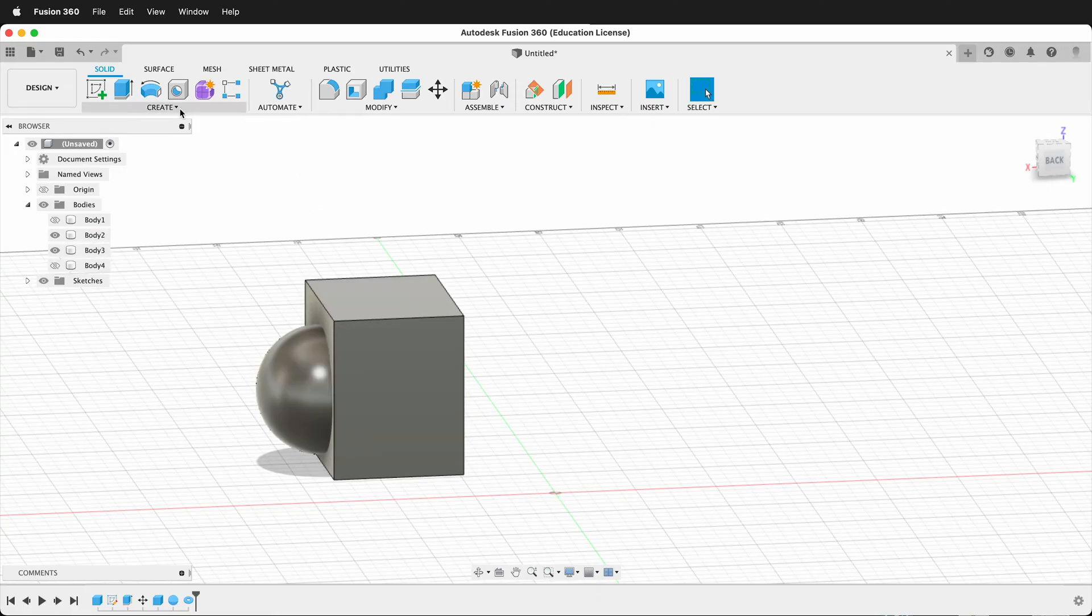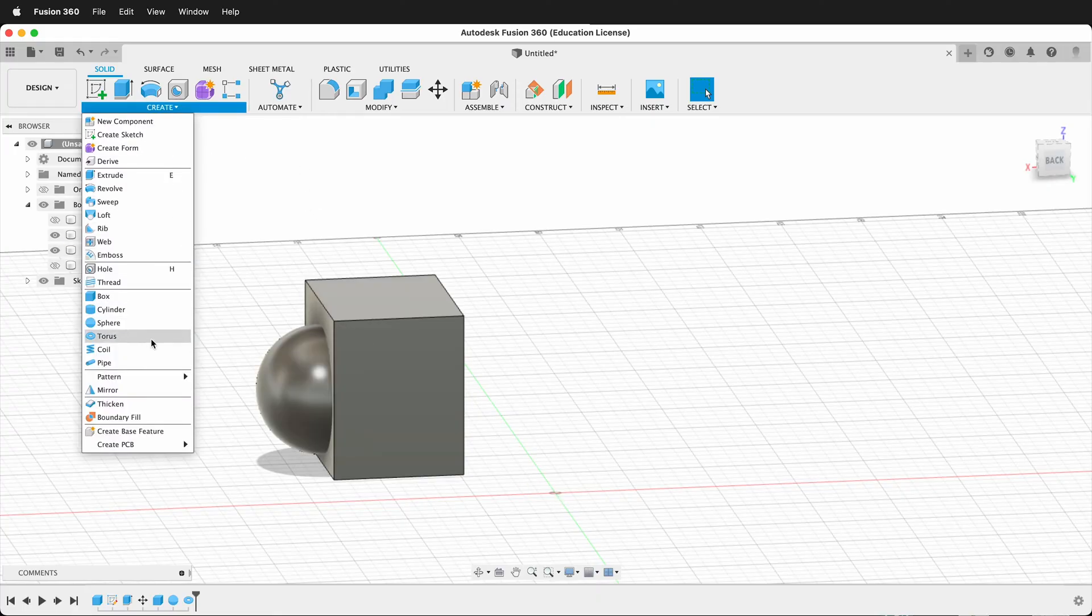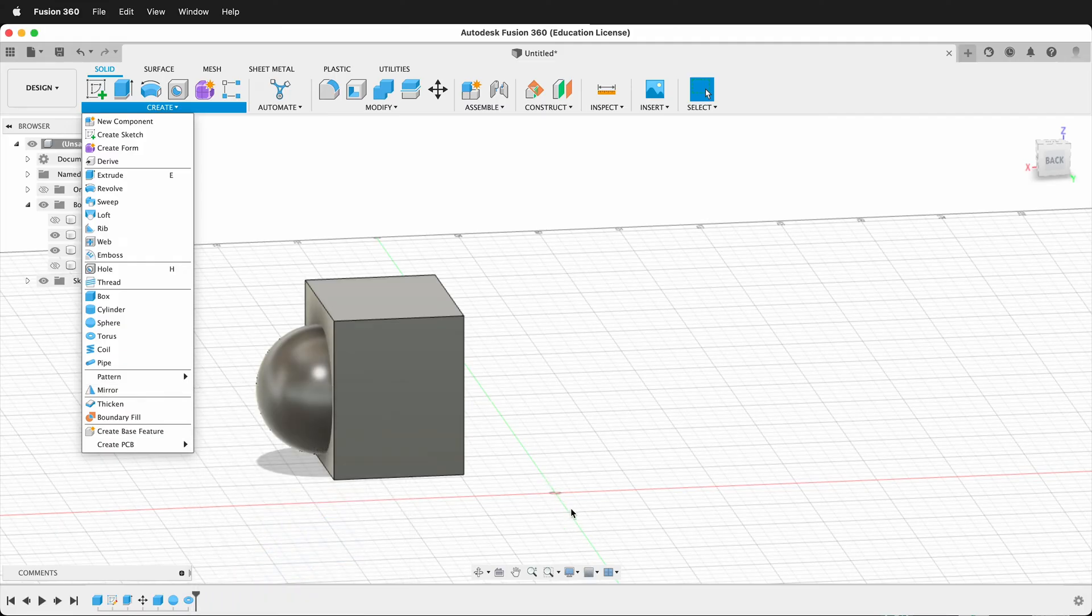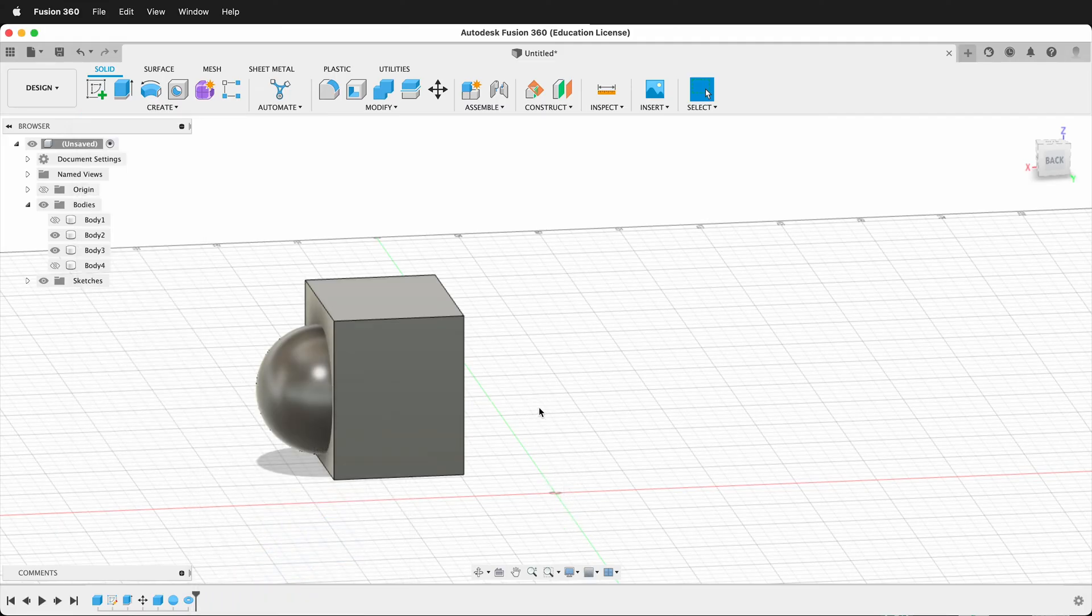I could just go up to Create, and then I could select Mirror, and then I could use this center line or the plane in the middle. But I don't have that.